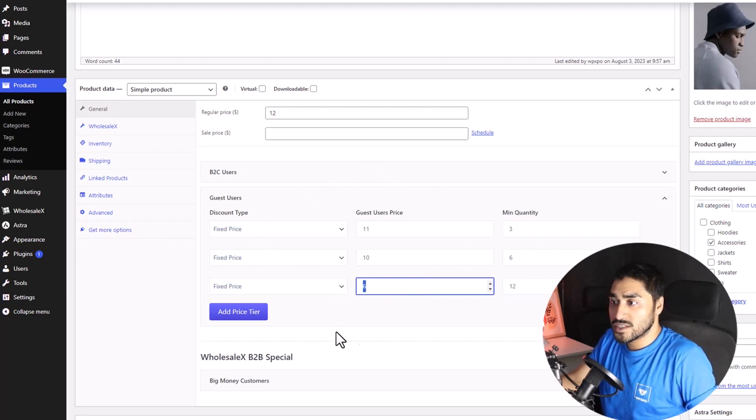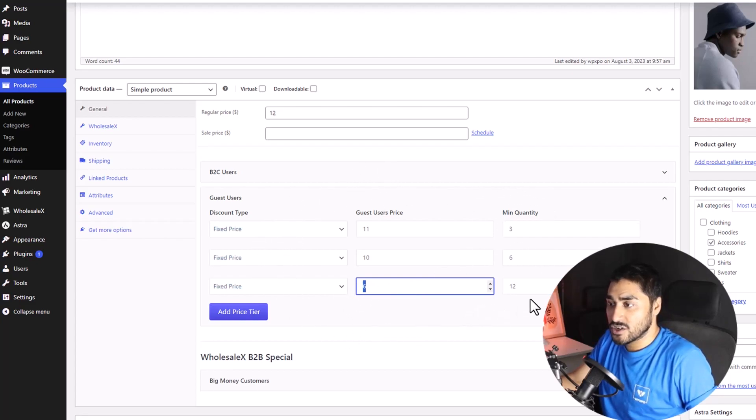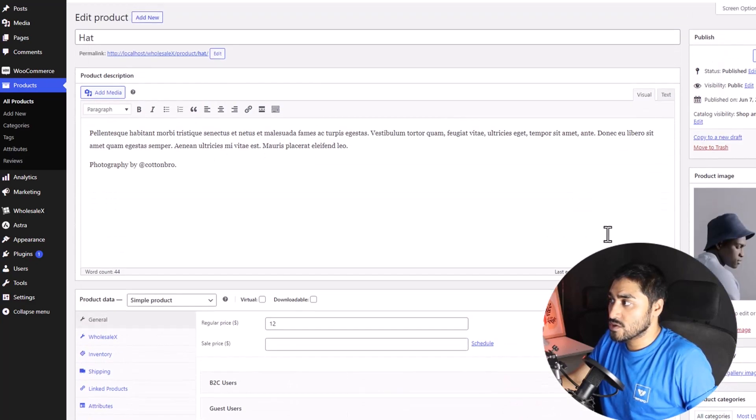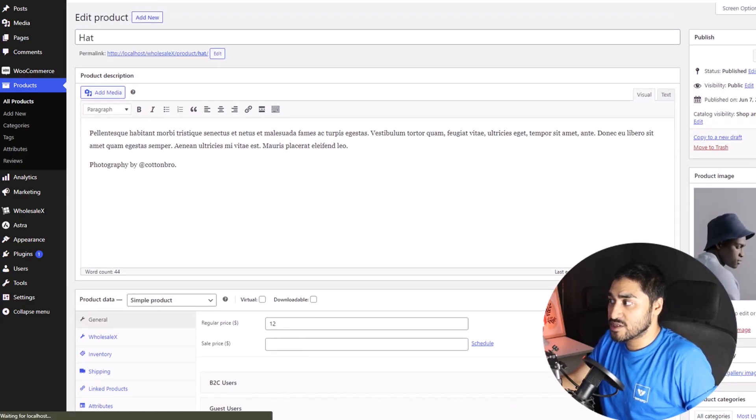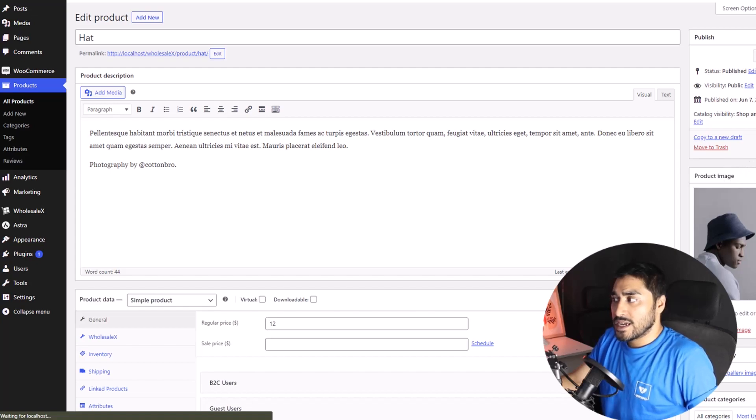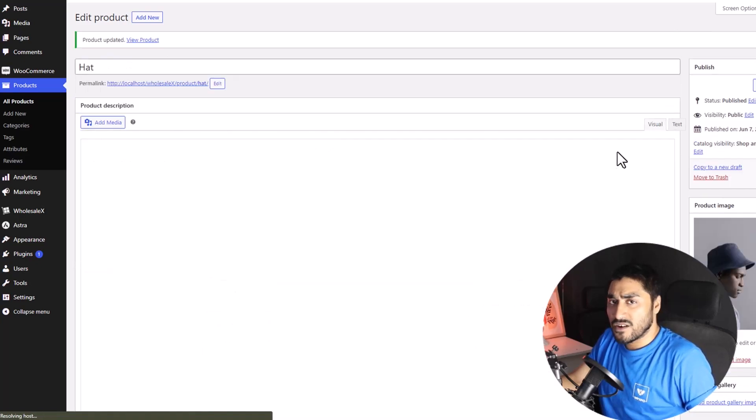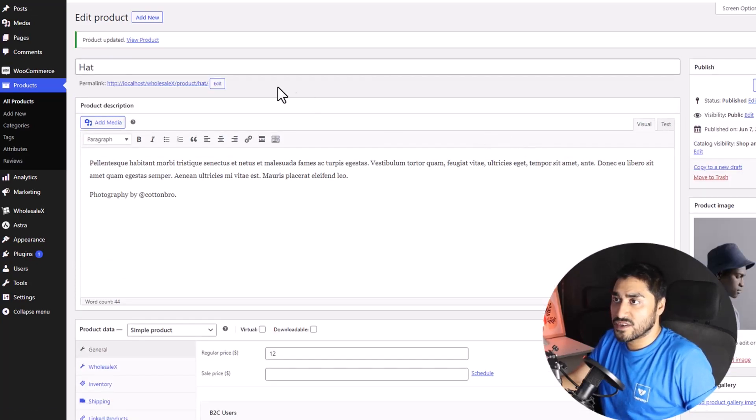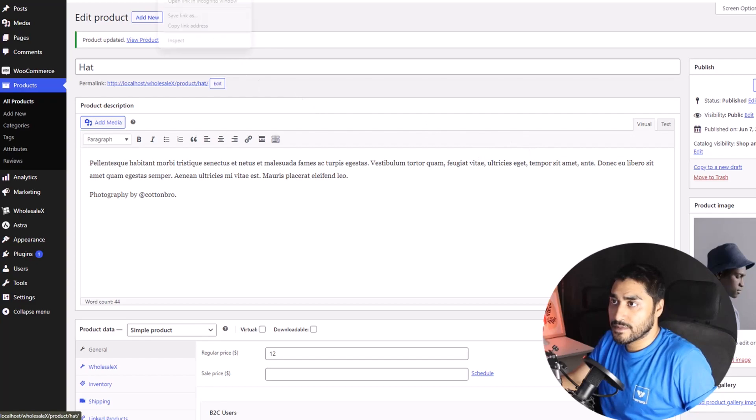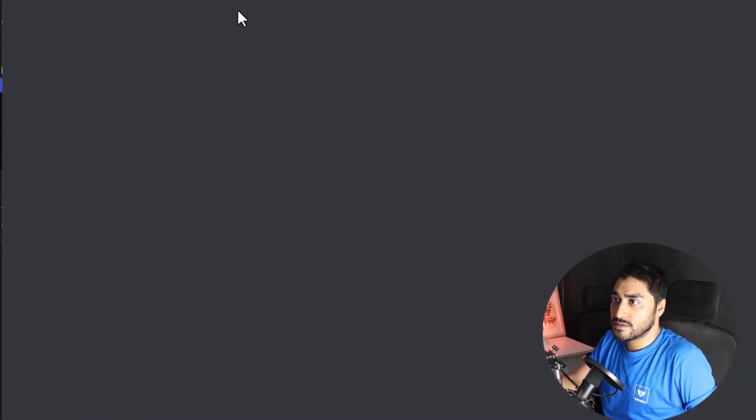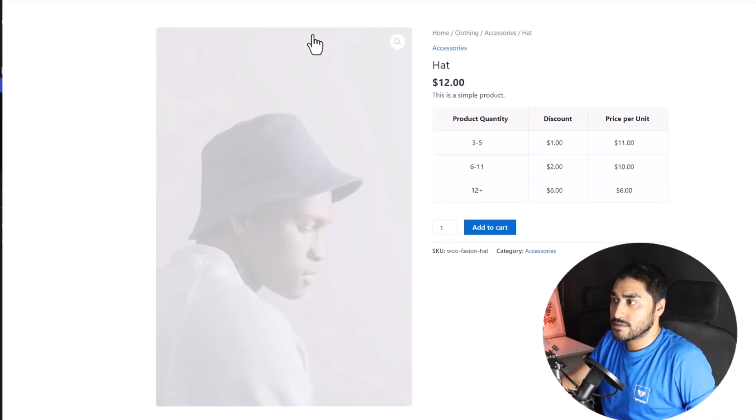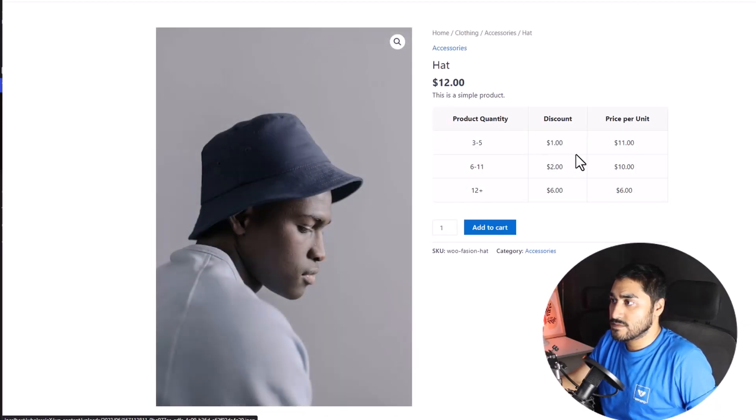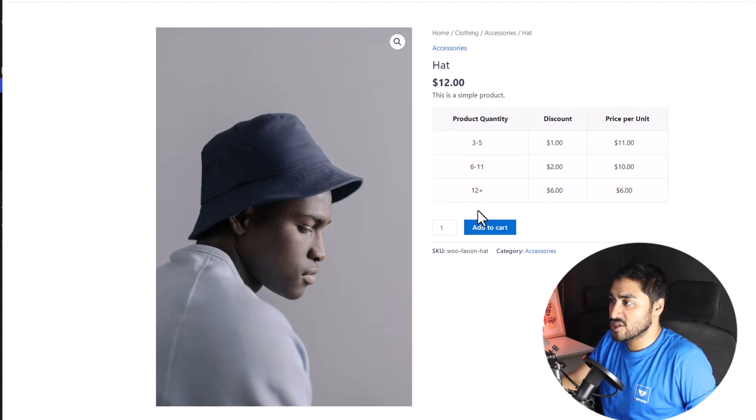So, once you're done setting your tiered pricing list, we must scroll and click on the update button right over here. Now, let's see how this looks in the front end. Yes, we have it right over here. The chart is right in front of us.